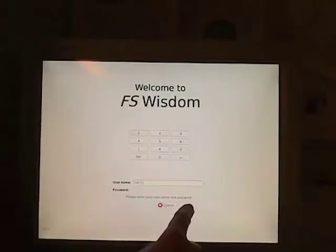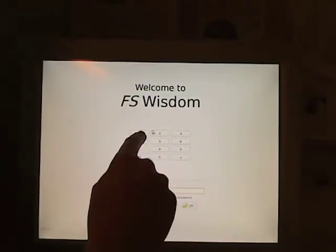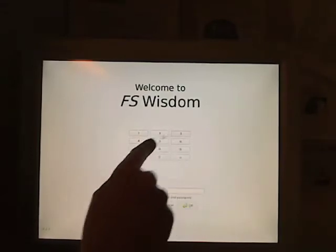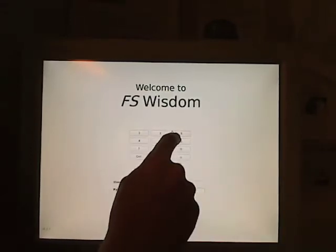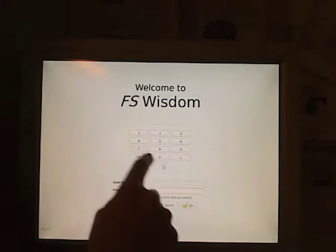My name is Jonas and I'm the founder of Forslund Systems. In this video I'm going to show FS Wisdom running on the Cobra terminal. FS Wisdom is running over the internet and every user has an account on our servers in Stockholm. You begin by logging in with your unique ID and password.